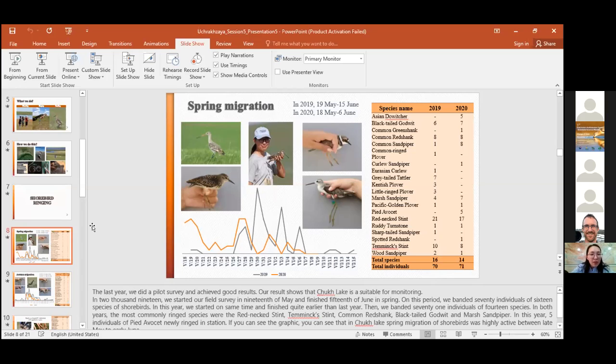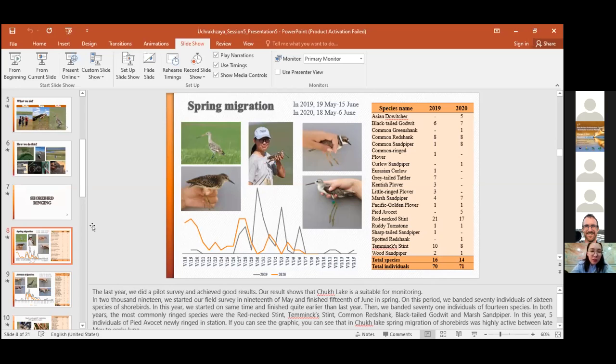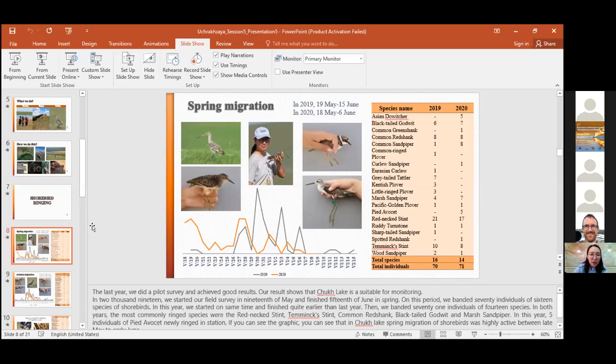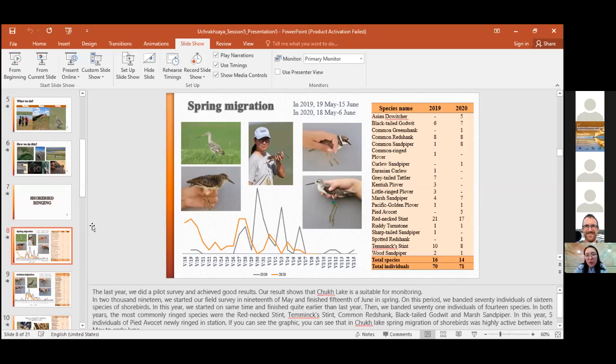In 2019, we started our field survey on the 19th of May and finished on the 15th of June in spring. During this period, we banded 117 individuals of 16 species of shorebirds. In this year, we started on the same time and finished it quite early than last year. Then we banded 71 individuals of 14 species.